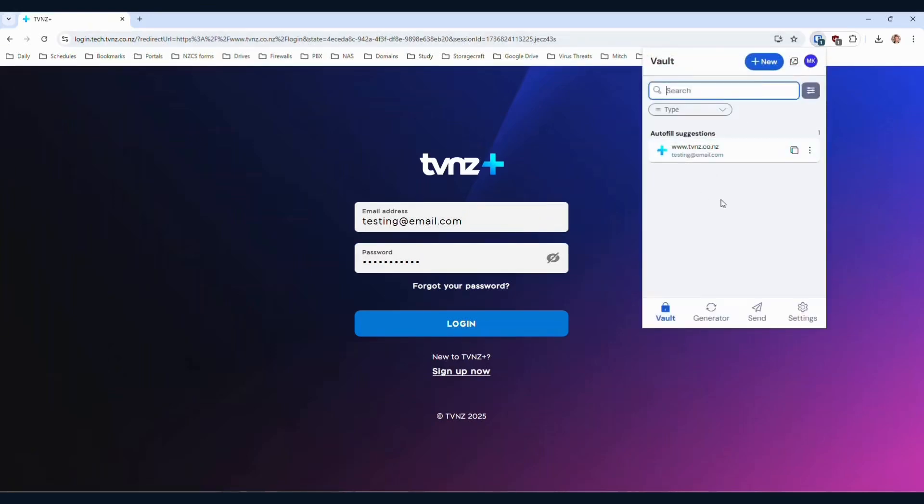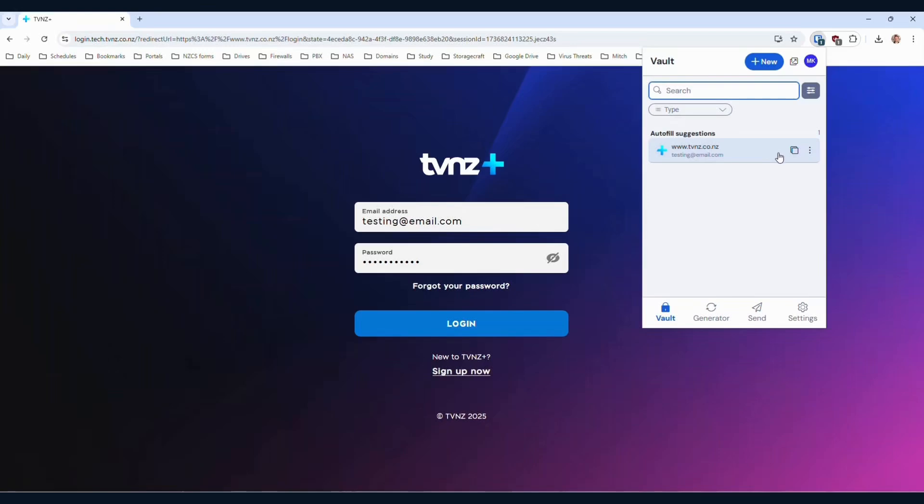Now, another thing you may have noticed as well is that in the past, there were little icons here to indicate you could copy, for example, the email address, you could copy the password, and if you had multi-factor authentication or a one-time password linked to a login, you could click on that icon as well.